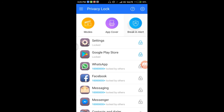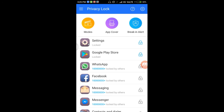If you want to check the break-in alert, click here and change the pattern lock to lock the application. You can also unlock the phone.